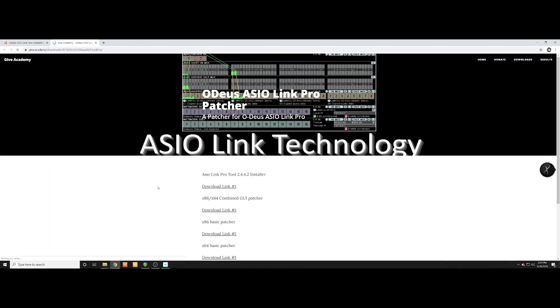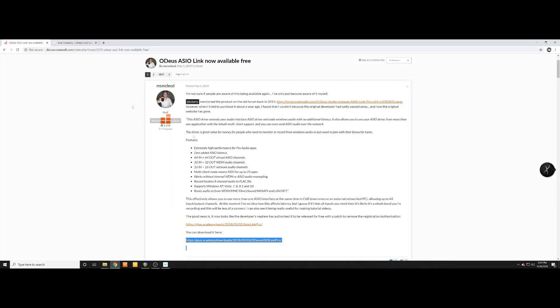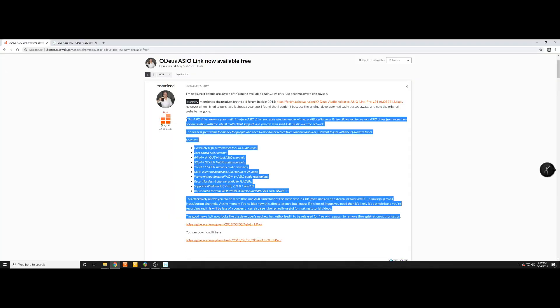Step number one: download the link below and patch it. Download the patcher — 32 and 64 bit, just in case. Before you do, stop and read the post because it is emotional. The person who made the software passed away, and this software was originally paid to activate. After he passed away, his nephew took over and made this software free for all. So go pay your tribute, because this man did a great thing for all of us.